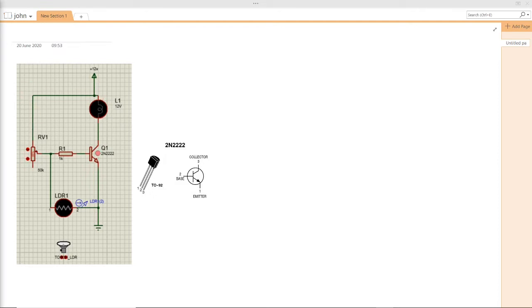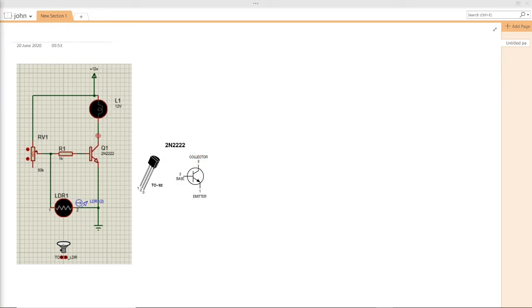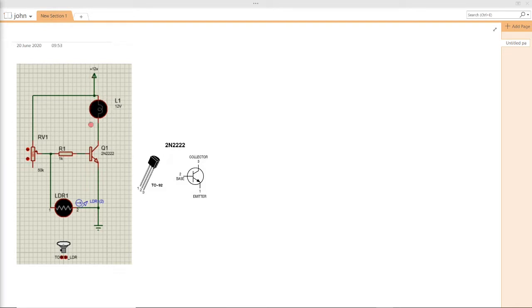The pin of the transistor which is the collector, as you can see from the datasheet, number 3 is the collector and it's connected to the LED strip lights. The positive side of the strip lights is connected to plus 12V.